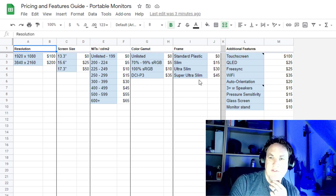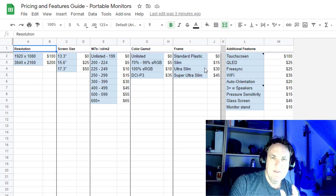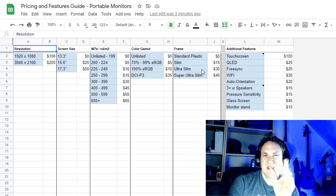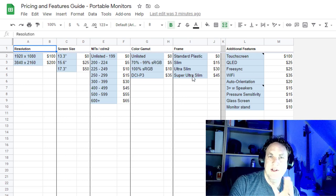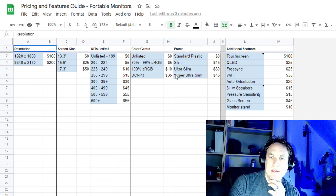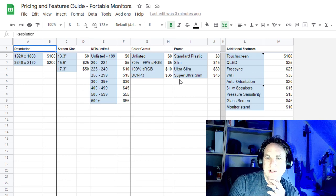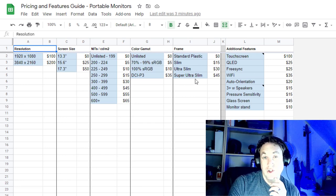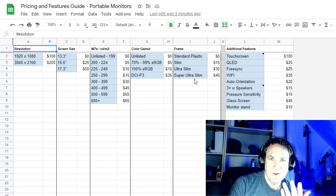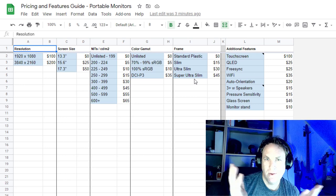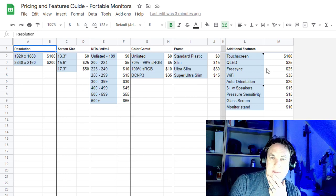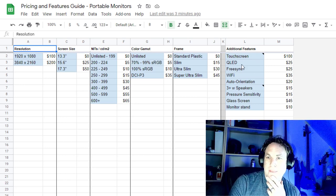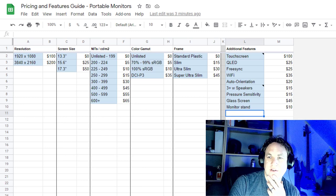The other thing is the frames. The cheaper frames are going to be a bit thick. Even the thick ones, I mean they're still just slightly bigger than a centimeter, they're not that big. But you've got some slim, I put ultra slim, and super ultra slim. I don't even know what that means.